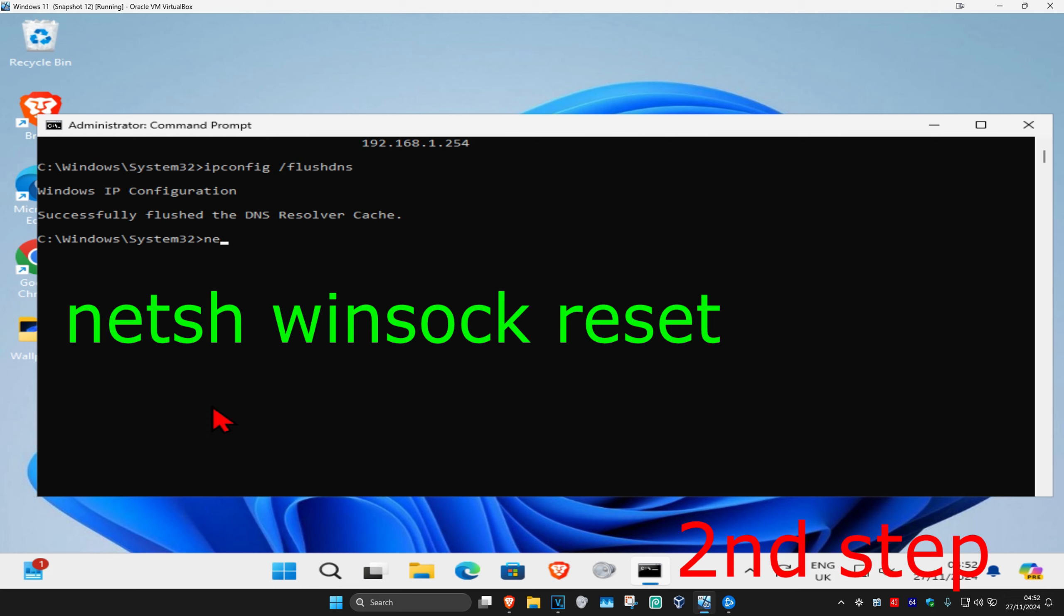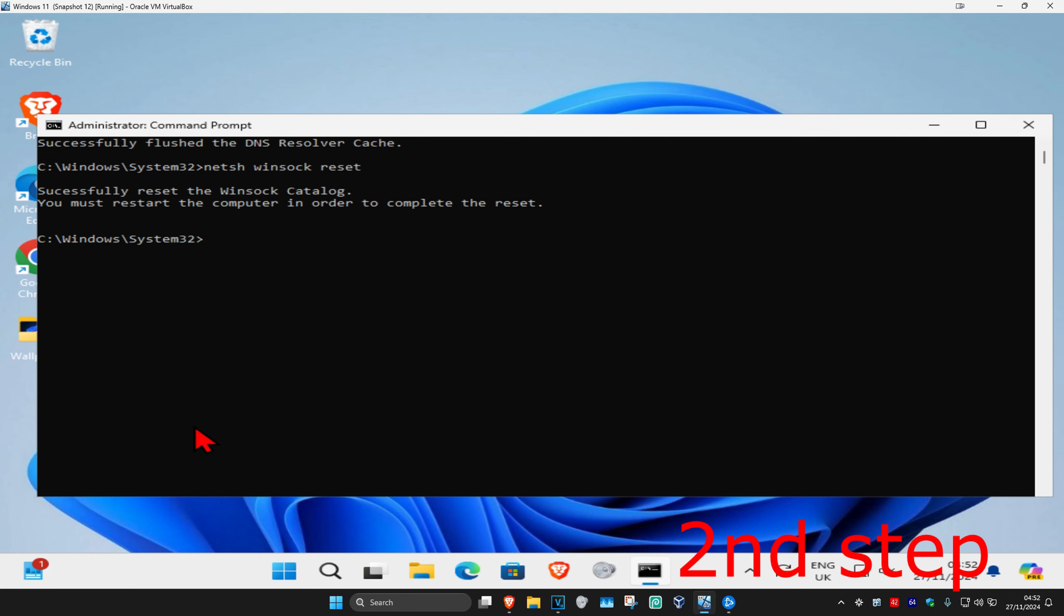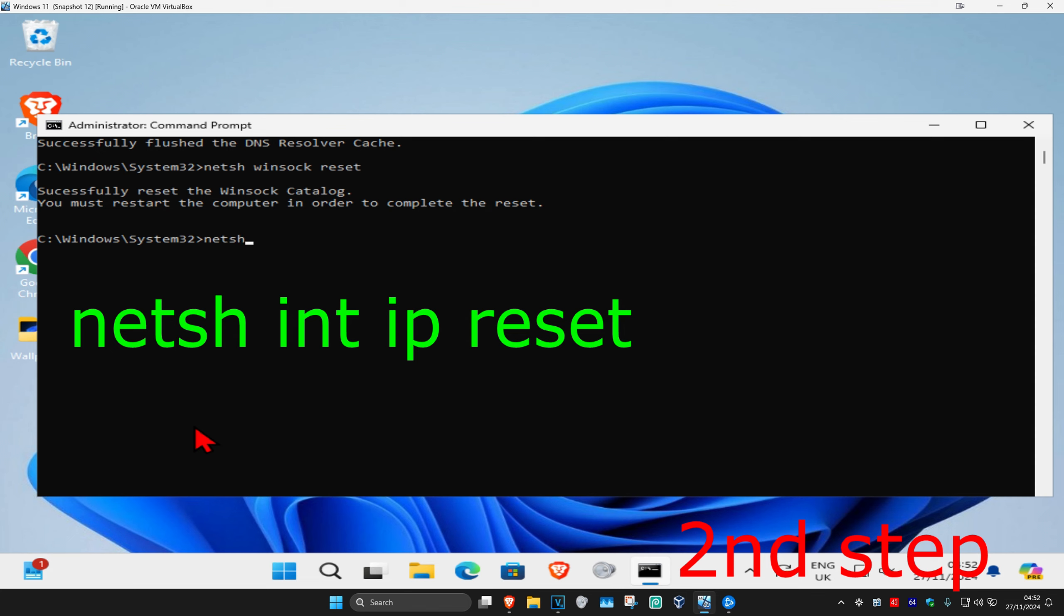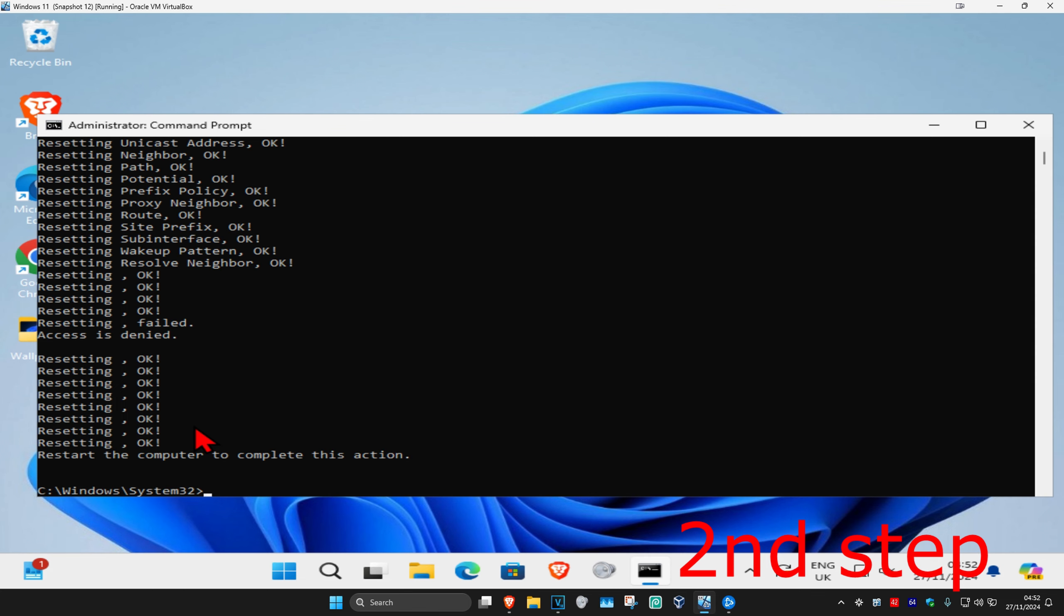Now you're going to type in netsh space winsock space reset and click on enter. Now you're going to type in netsh space int space ip space reset and click on enter again.